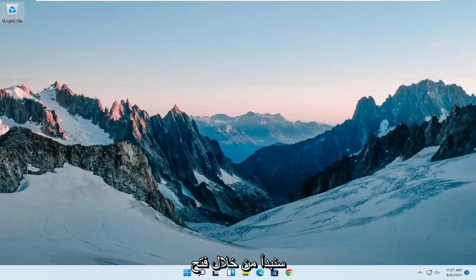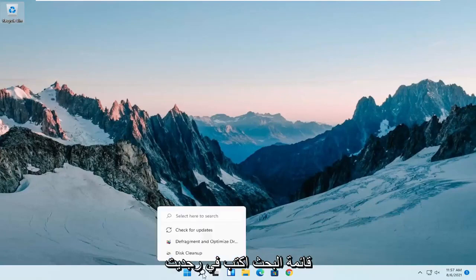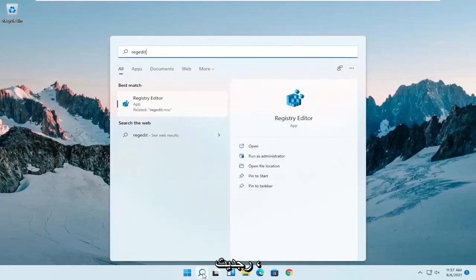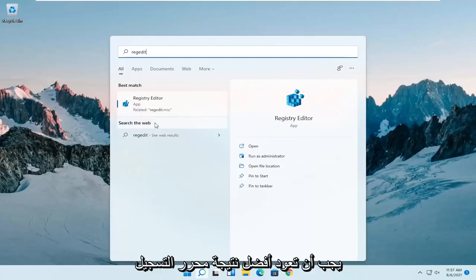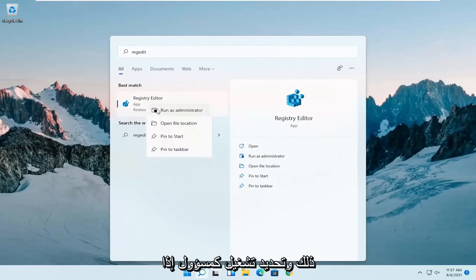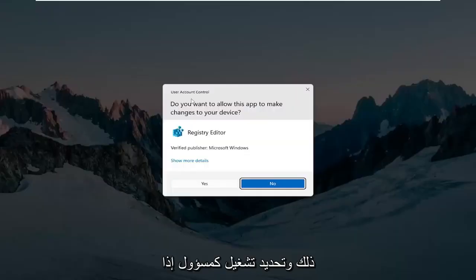We're going to start off by opening up the search menu, type in regedit, R-E-G-E-D-I-T. Best result should come back as registry editor. Right click on that and select run as administrator.